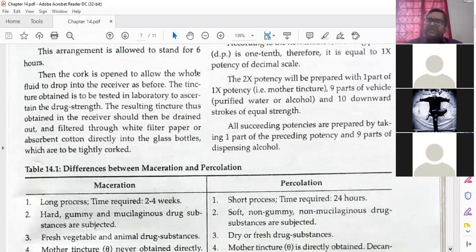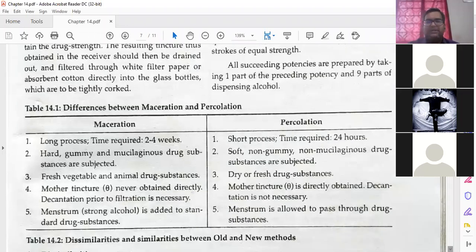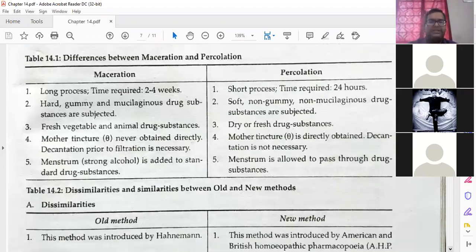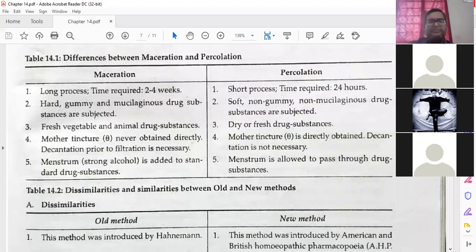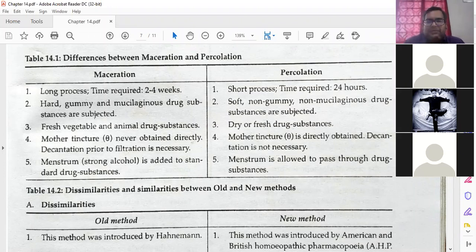Percolation is a short process. We will discuss the difference between percolation and maceration — this is asked in question papers many times, so be careful. It may come as a four-mark question with five points. Maceration is a long process — time taken is two to four weeks. Percolation is a short process — time required is 24 to 48 hours, that is one to two days.